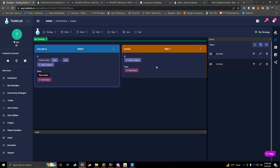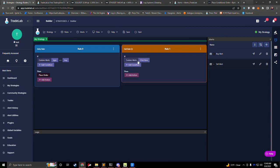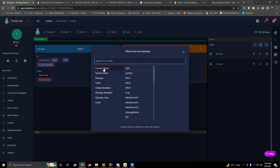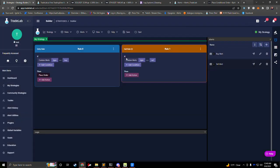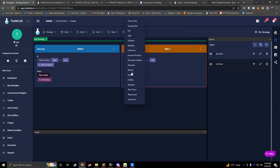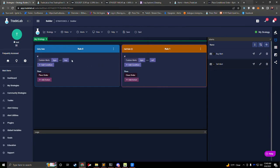So for our orange rule, we want to listen for a sell alert and make it exit. I'll add a condition and look for 'custom alerts type,' and that type should be equal to sell. Now we have type equal to sell, and we want to add an action and say 'close order.' So when we hear our buy alert it'll place an order, and when we hear our sell alert it'll close the order.